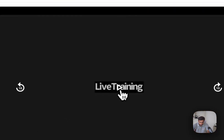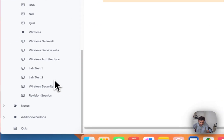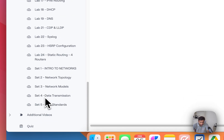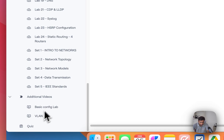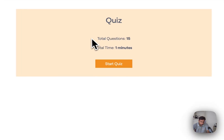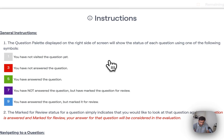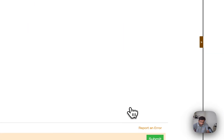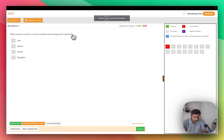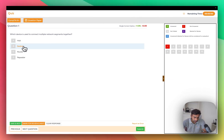That's how you complete the course. In the notes section, you will see all the labs, additional extra videos, and at the end there is a quiz with 15 questions. If you pass these quizzes you will get a certificate. For example: 'Which device is used to connect multiple network segments together?' — that's how you answer the quiz questions.